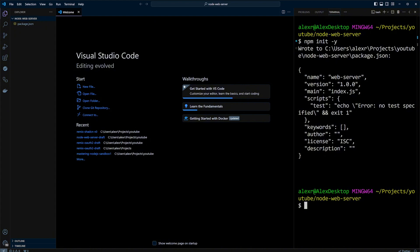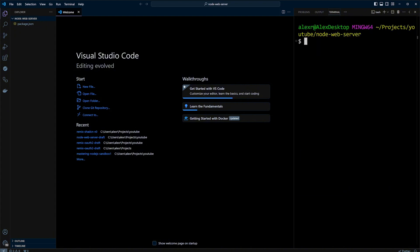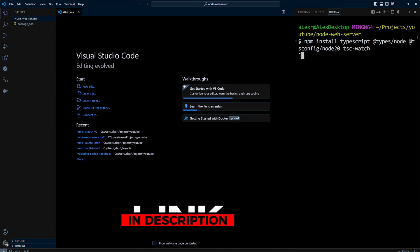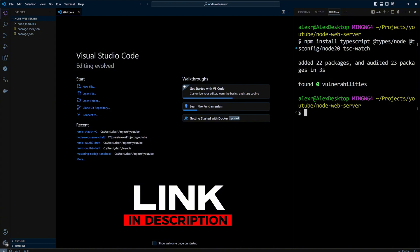Let's go ahead and install the following dependencies. We're going to install TypeScript, types for Node.js, tsconfig for Node.js since it is the current long-term support version of Node.js and tswatch. As usual the link to the GitHub repo with the code will be in the description.